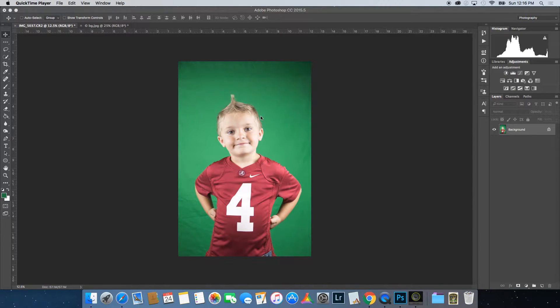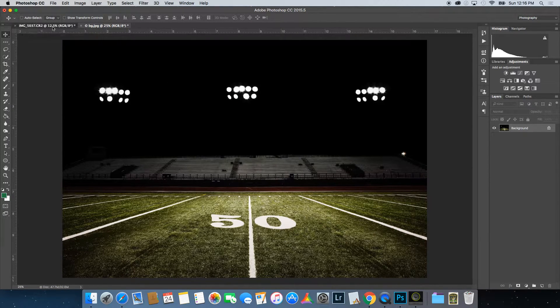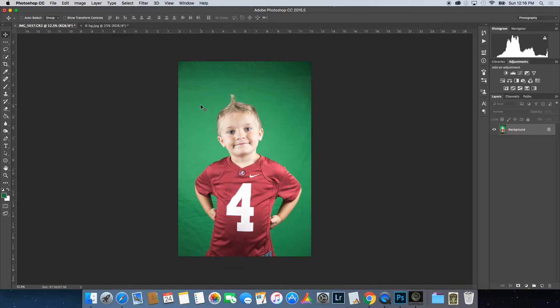Today I'm going to show you how to remove a subject from a green screen background and place them into a digital background that you may have downloaded, in Adobe Photoshop CC 2015.